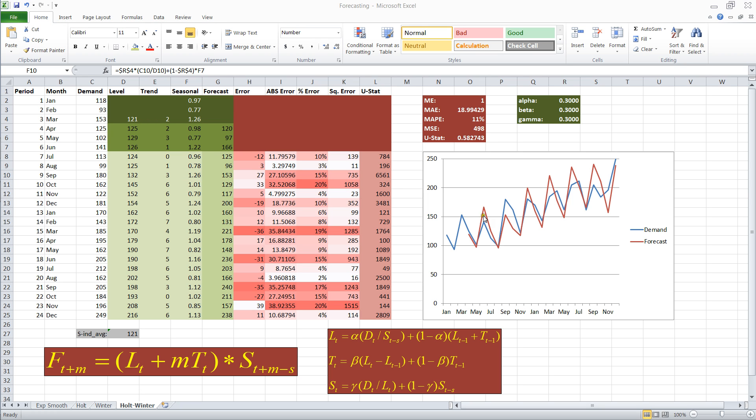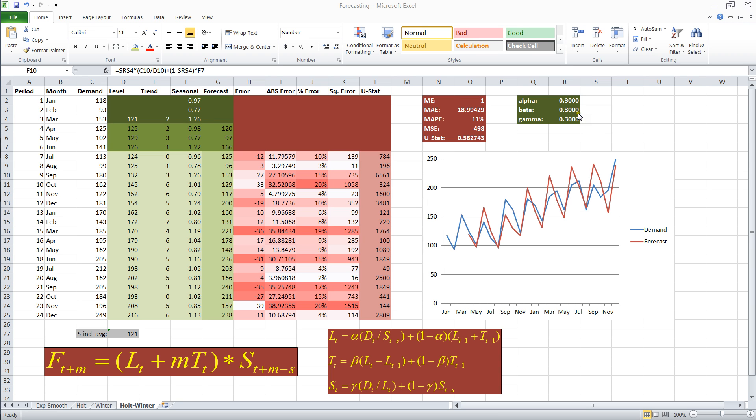Now, we do see, by looking at the graph, that our forecast does follow this seasonality of three periods. It matches the demand quite well. It follows it in general trends. However, we can still improve on this forecast by adjusting alpha, beta, and gamma.